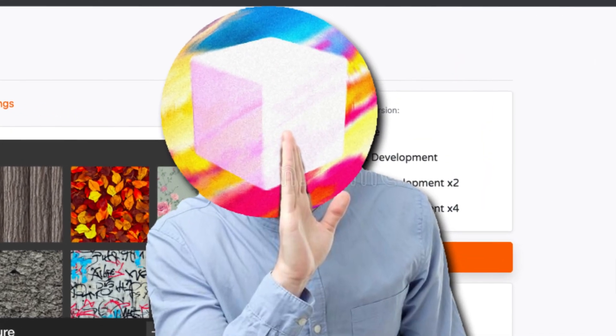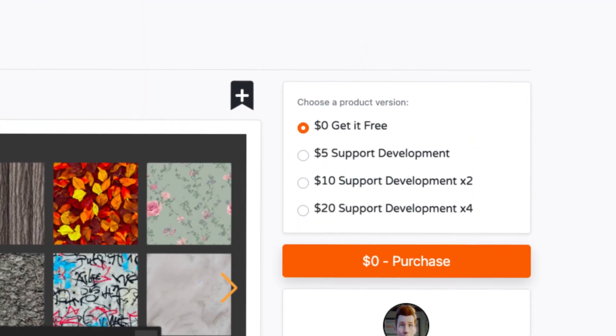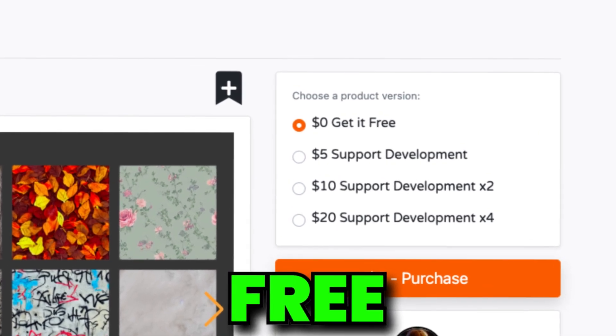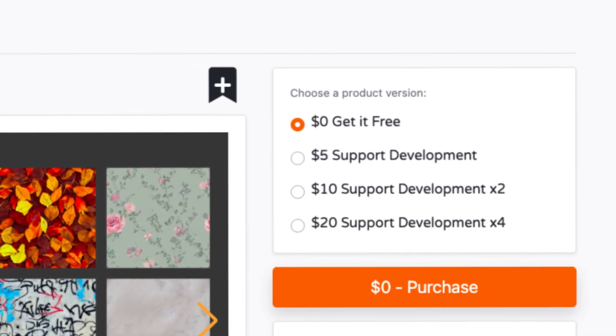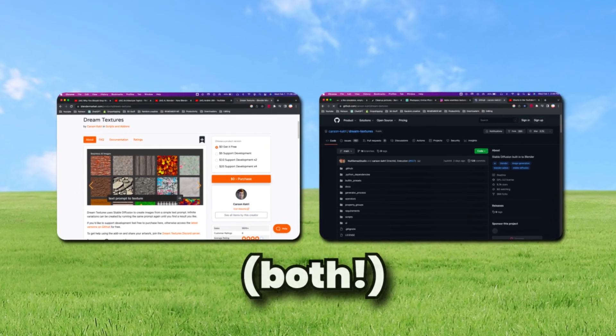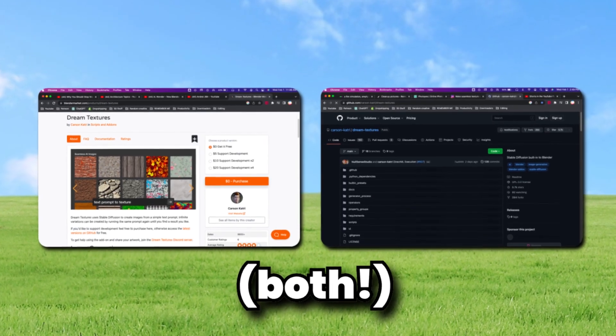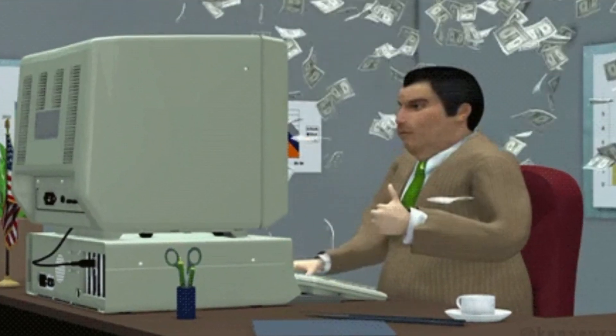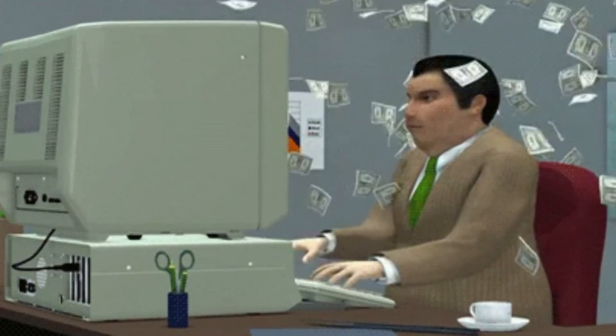I should also mention this add-on is actually completely free, so you don't have to spend a single dime on it. I think you can download it off of the Blender Market or GitHub — either way, it's completely free, and I think you can just donate a bit if you want.